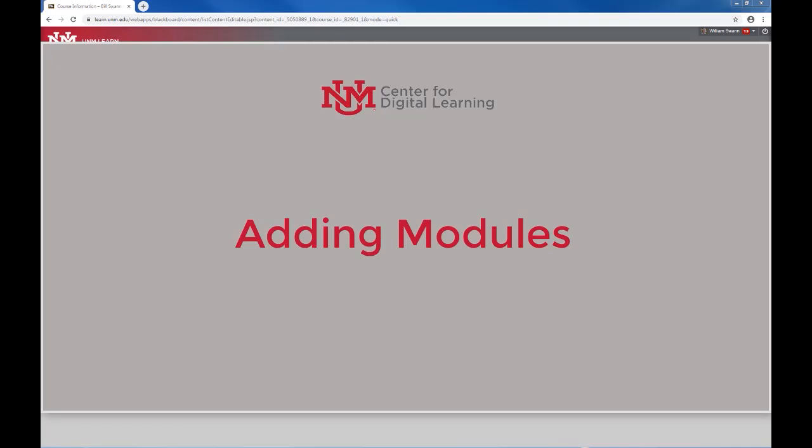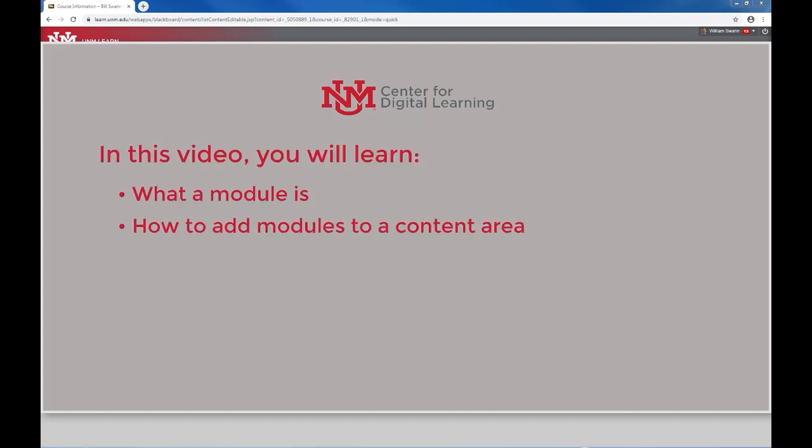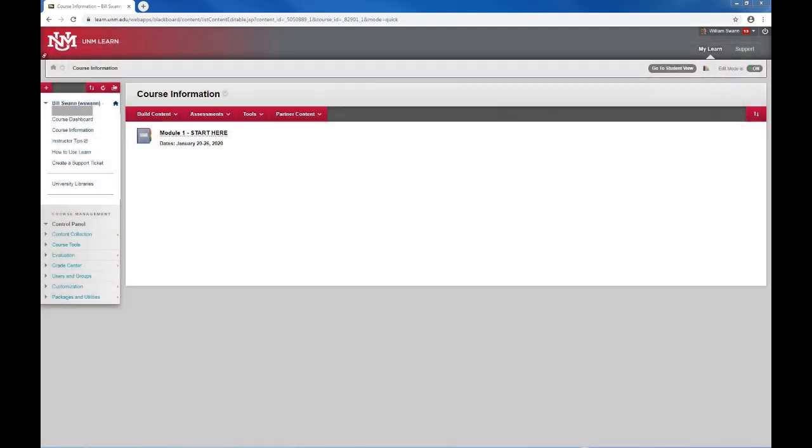Hi everyone, welcome to the video on how to add modules to your UNM Learn course. In this video you will learn what a module is and how to add them to a content area in your course.